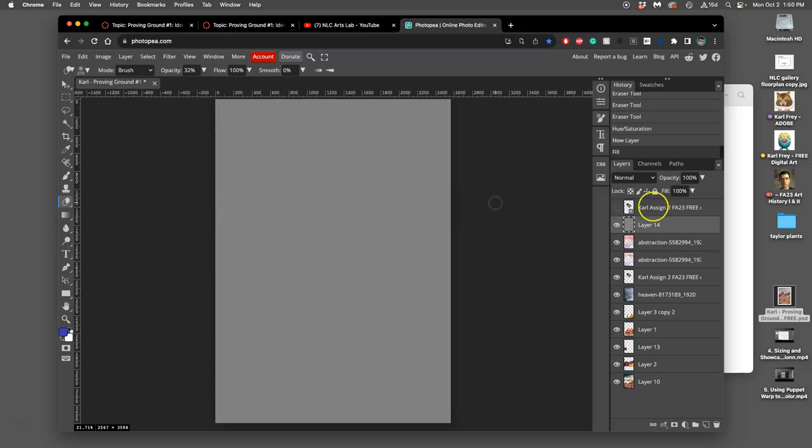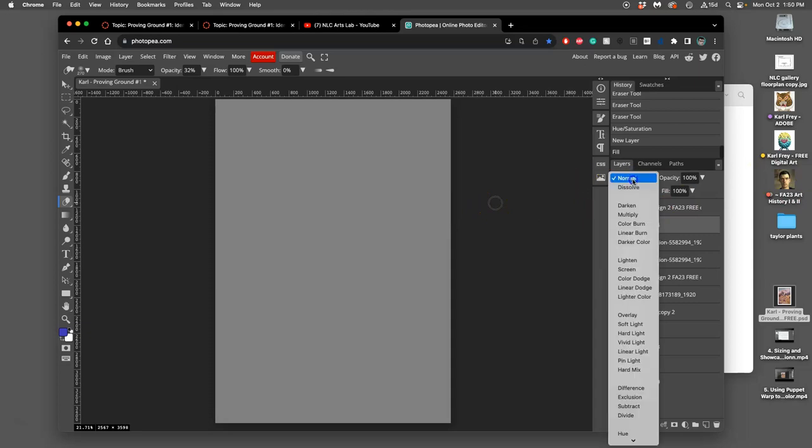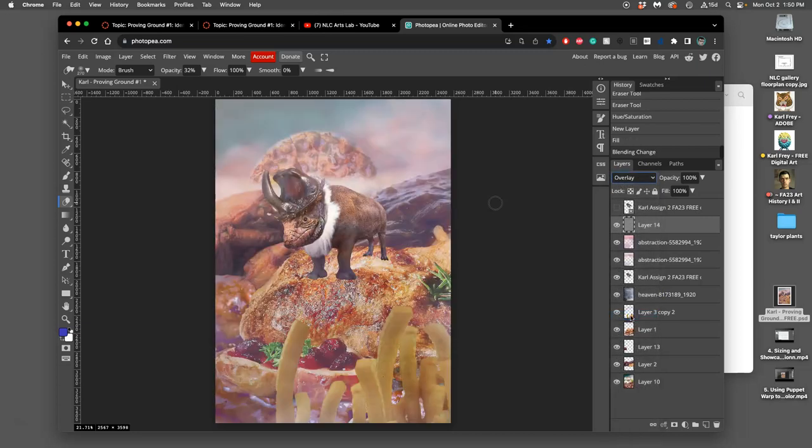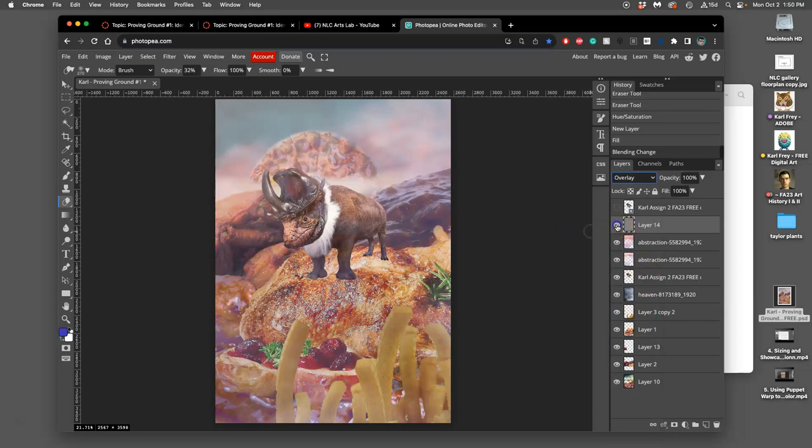Now what I'm gonna do is I'm gonna change the blending mode, the layer blending mode from normal to overlay. And if you turn that layer on and off it will do absolutely nothing. Because overlay at middle gray makes no difference.